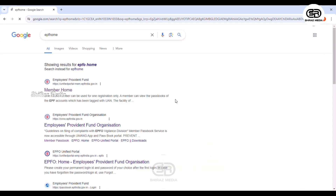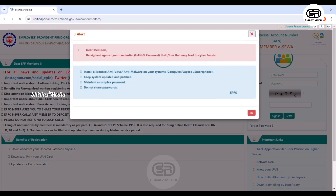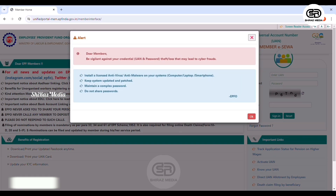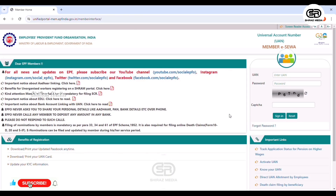Then we have a result. That's why it's not a member home — then we enter it. Then we enter the interface. This is the EPF member home page.